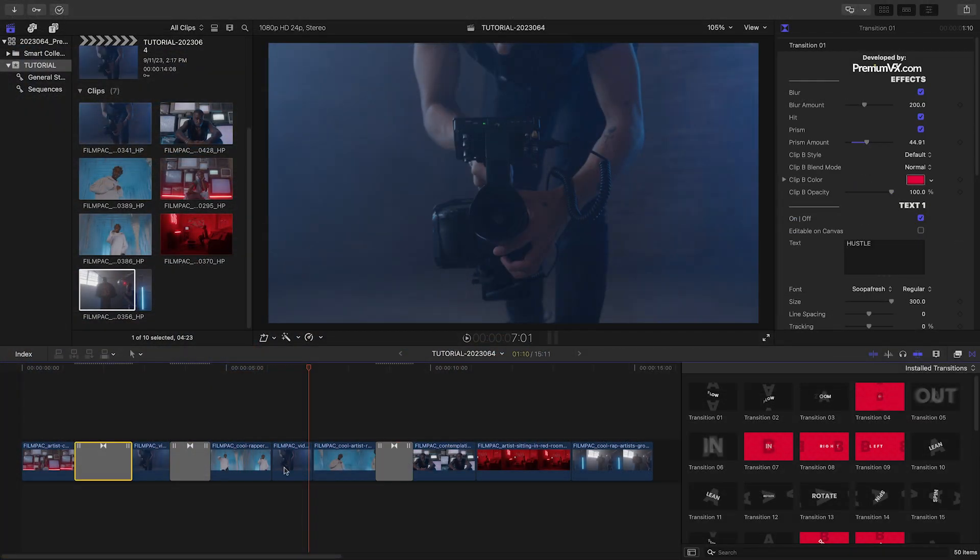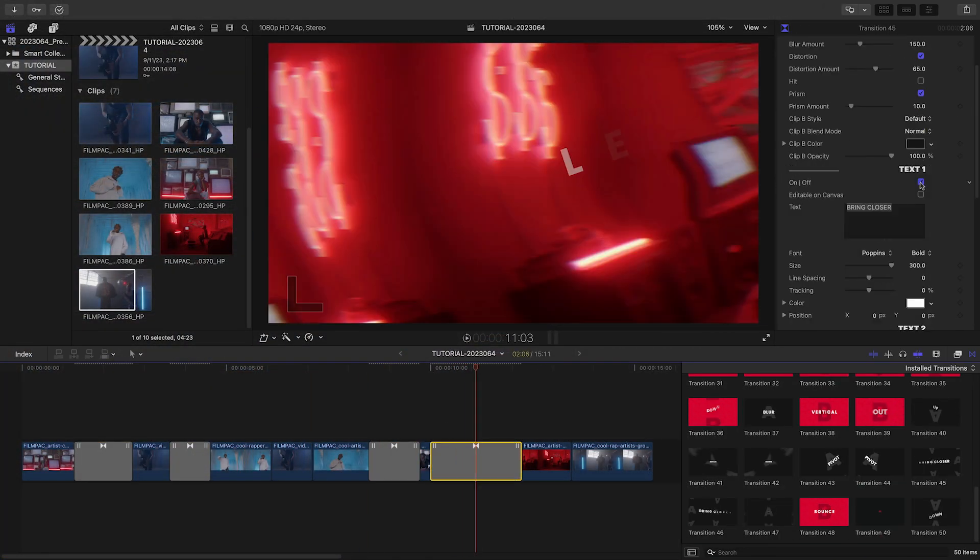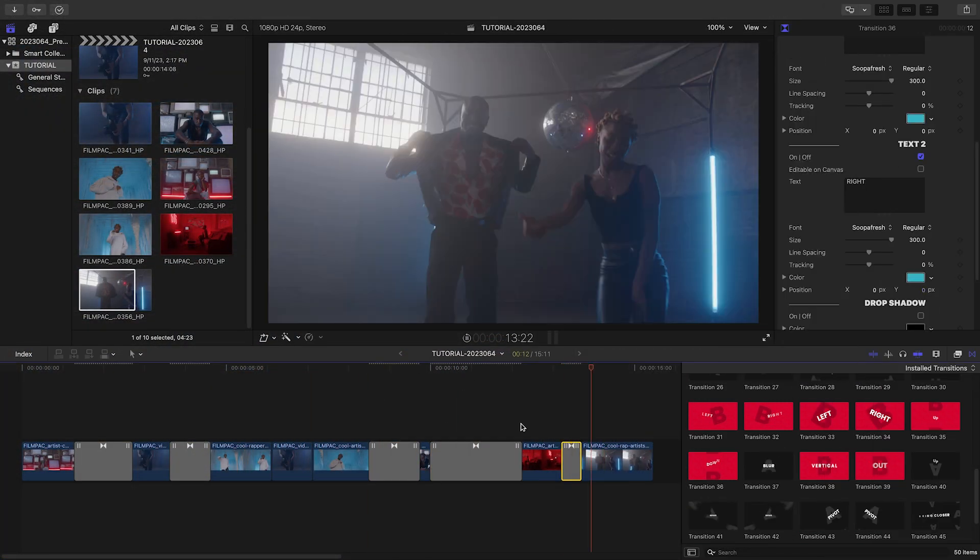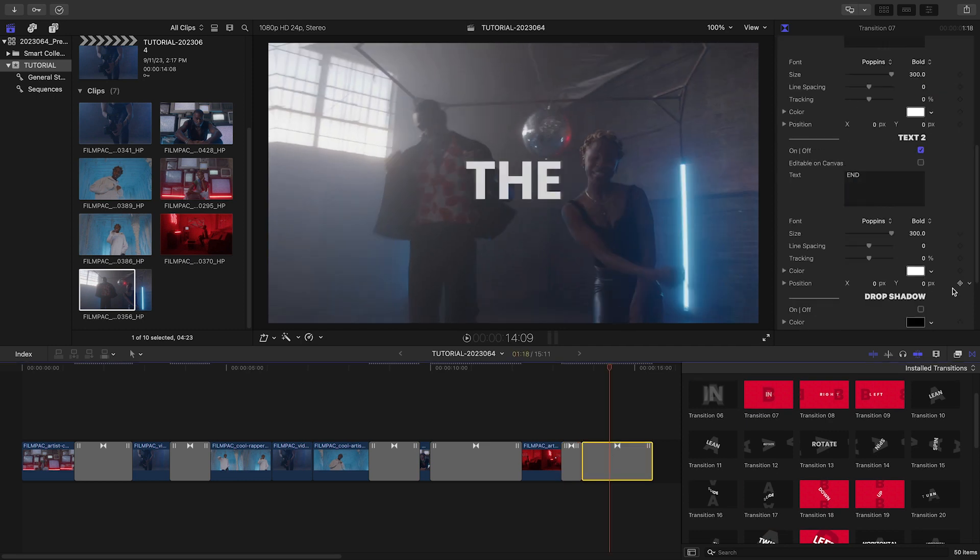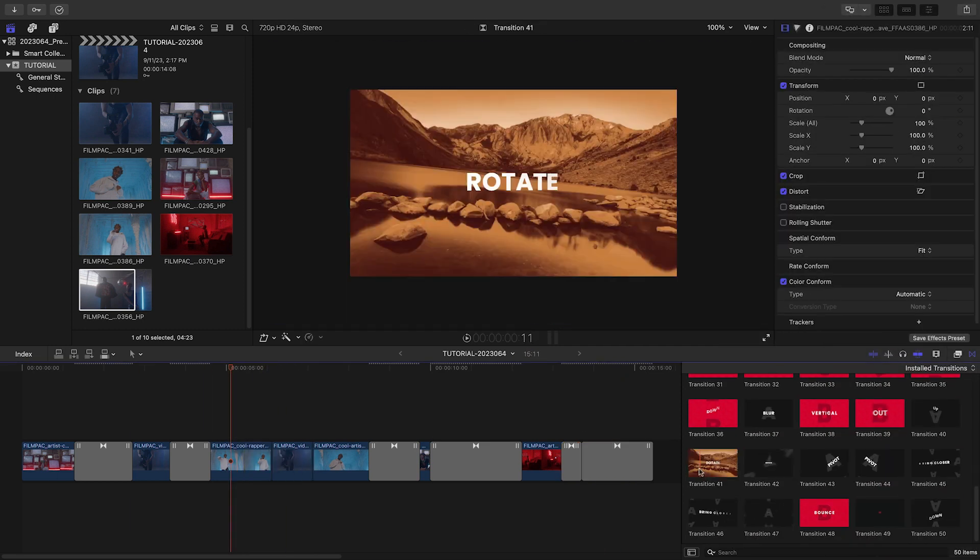I'll build out the remainder of the music video with motions and text that are appropriate for the style and composition of the footage.